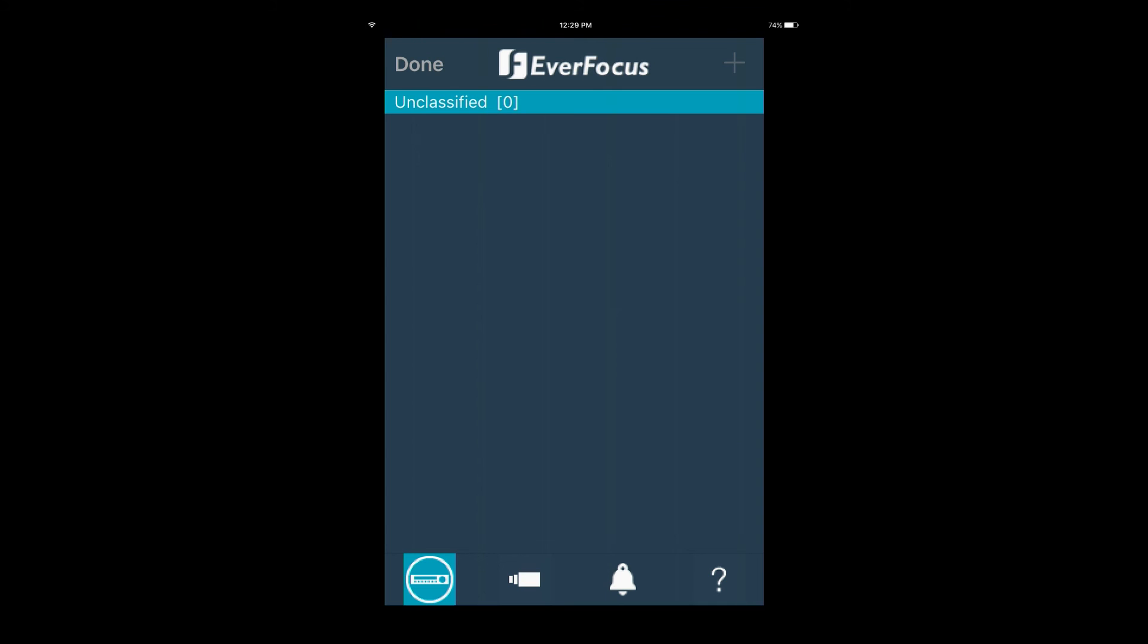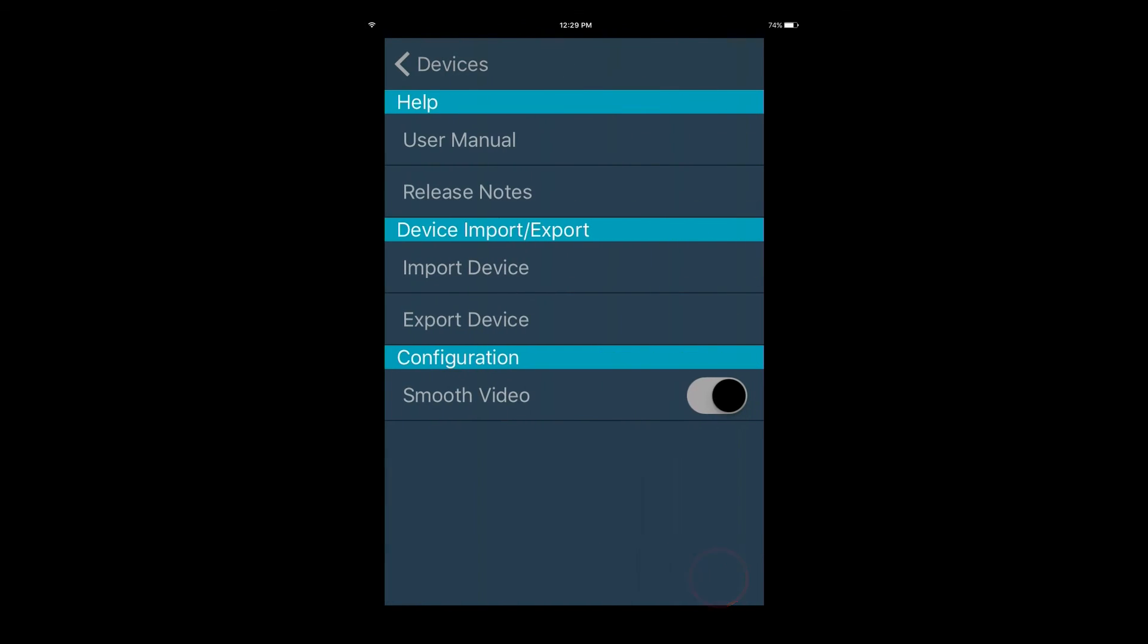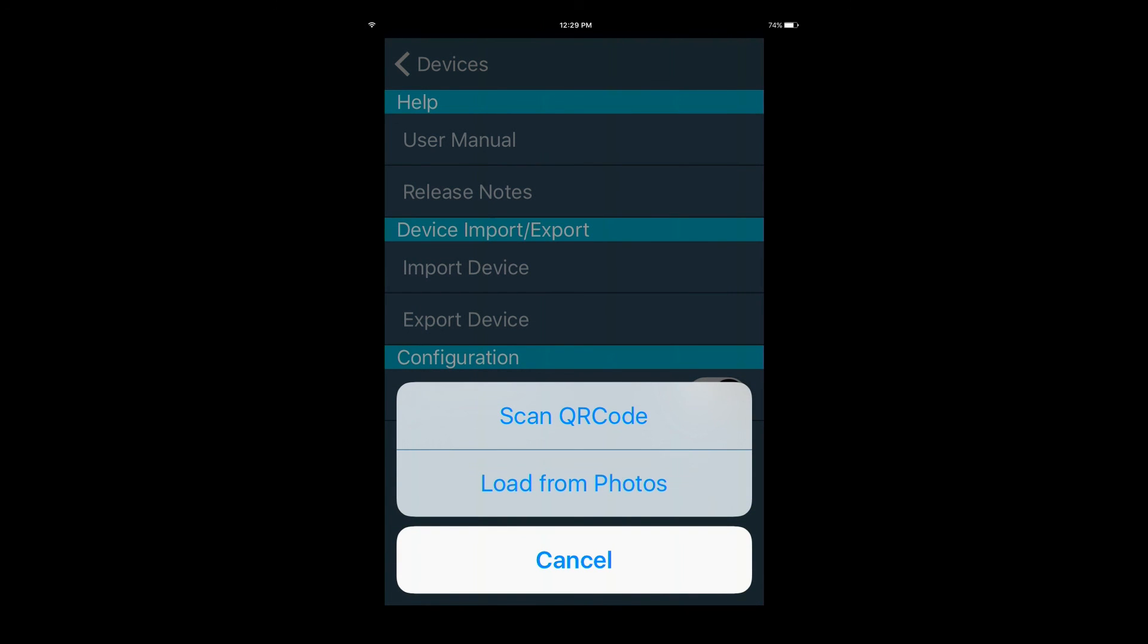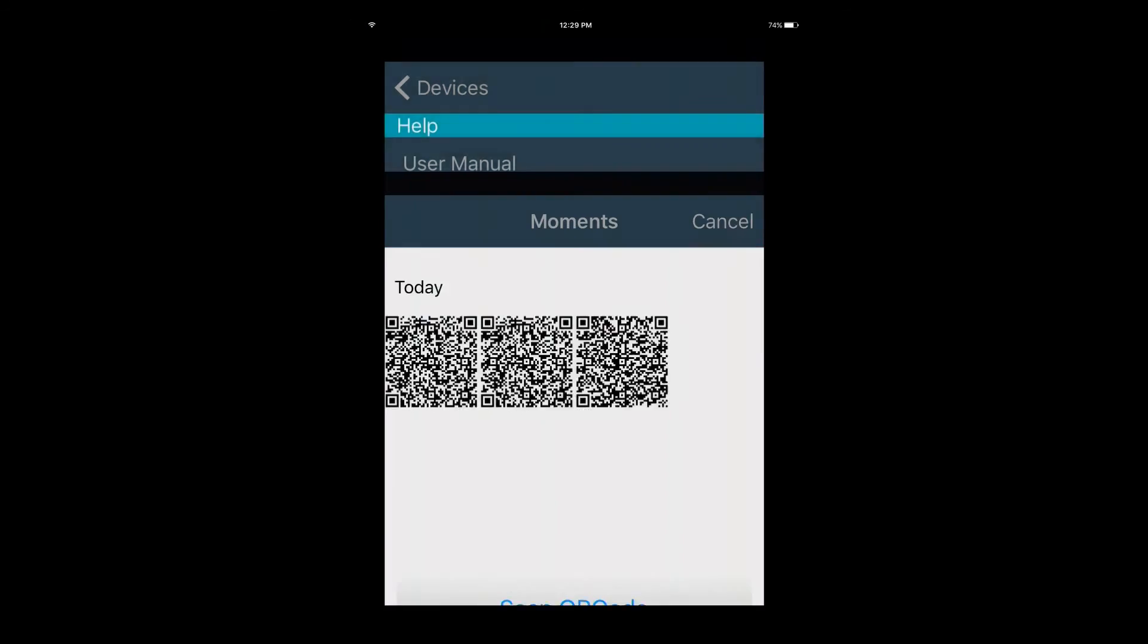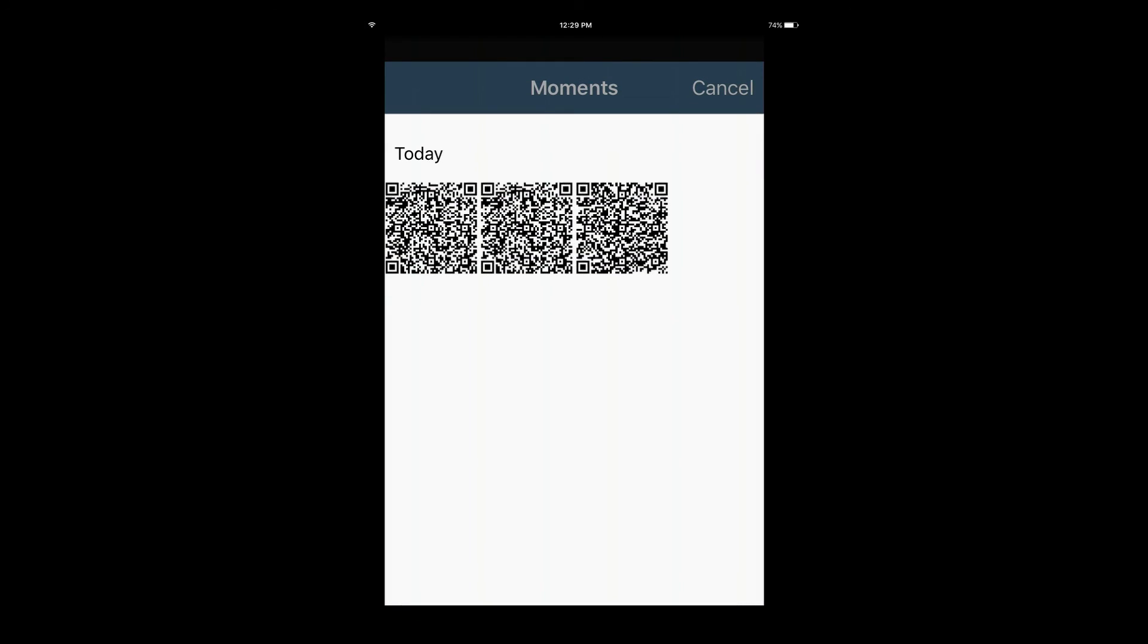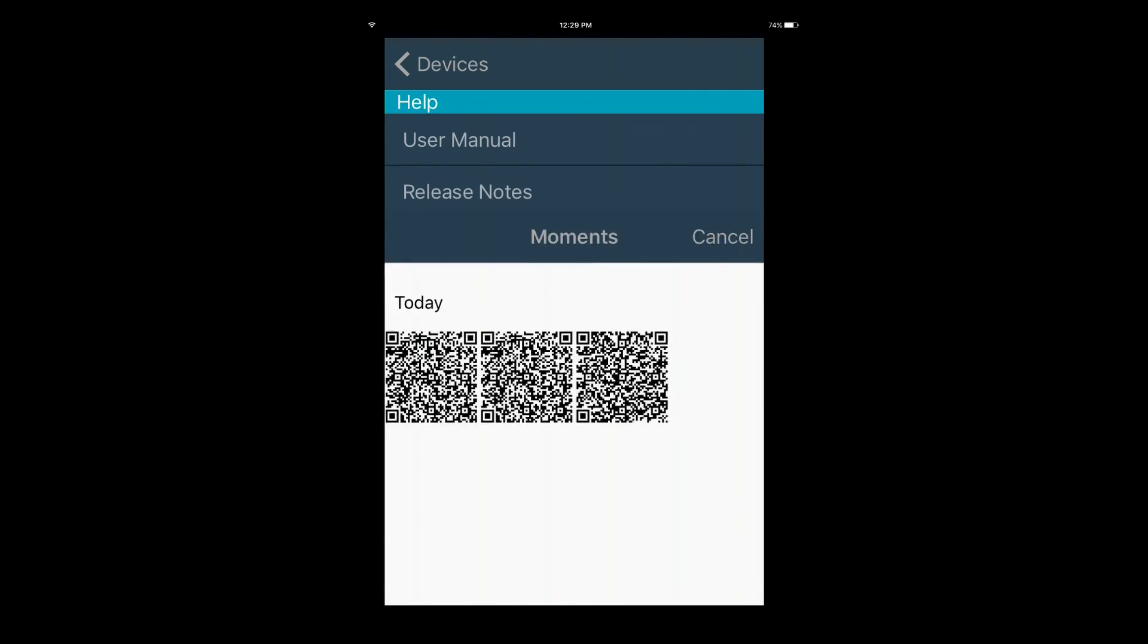To import devices using an already saved QR code, go to the device import export menu and tap import device. You can either scan a QR code or load an already saved QR code.